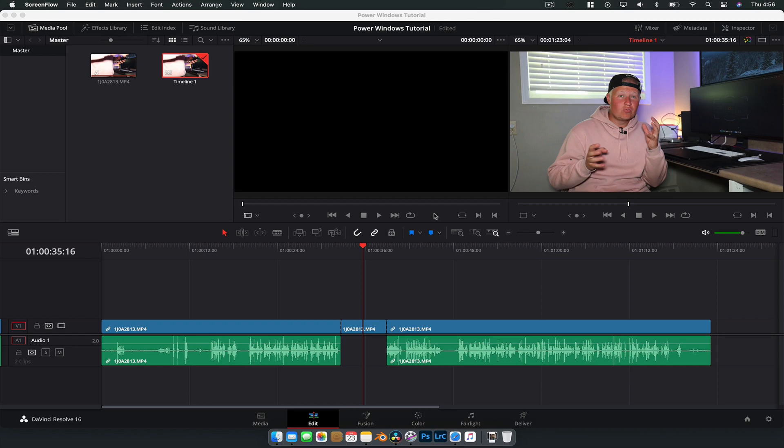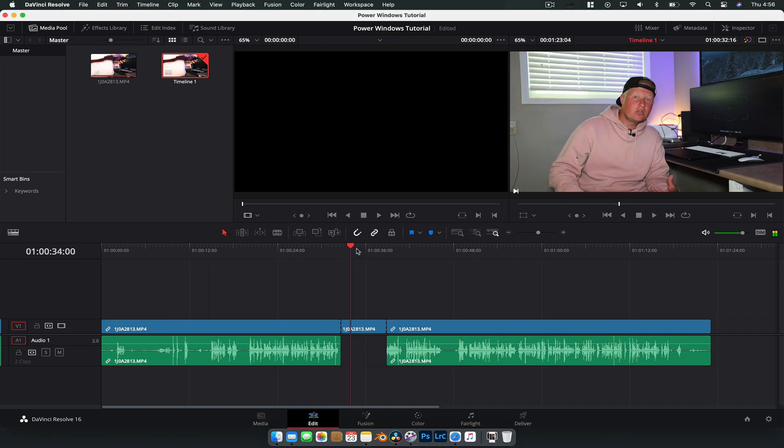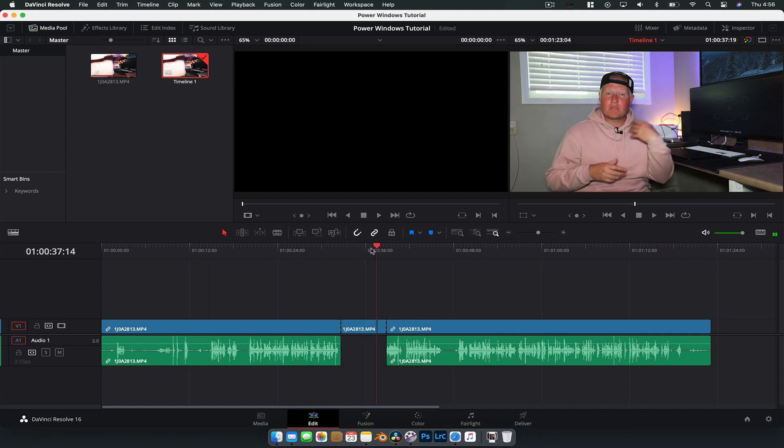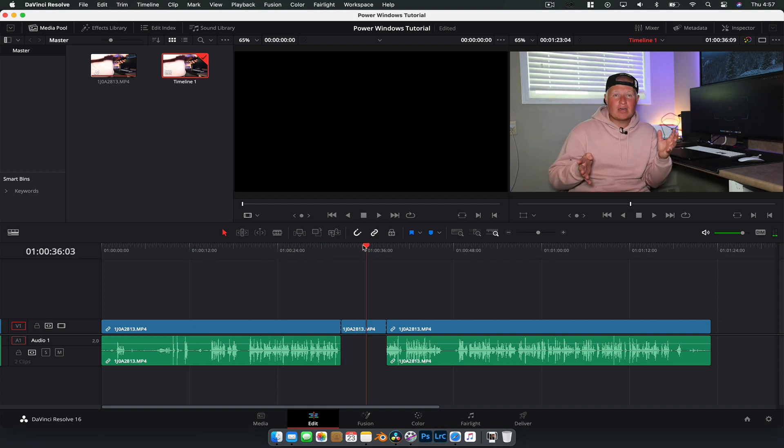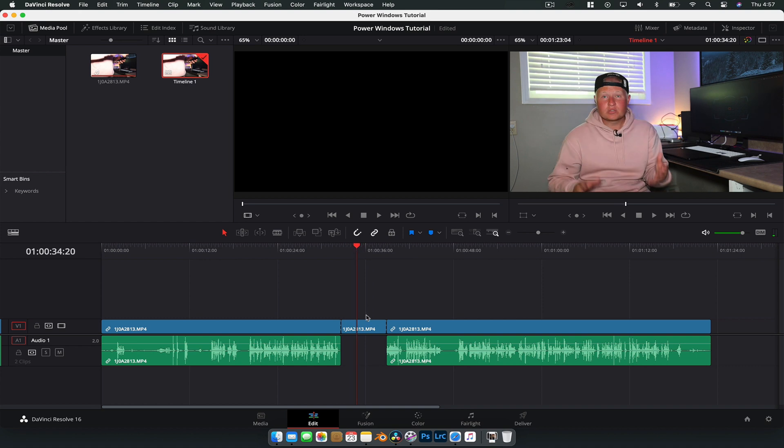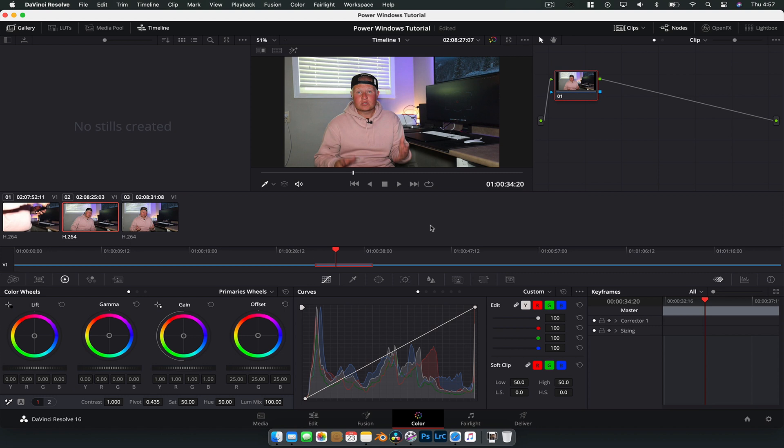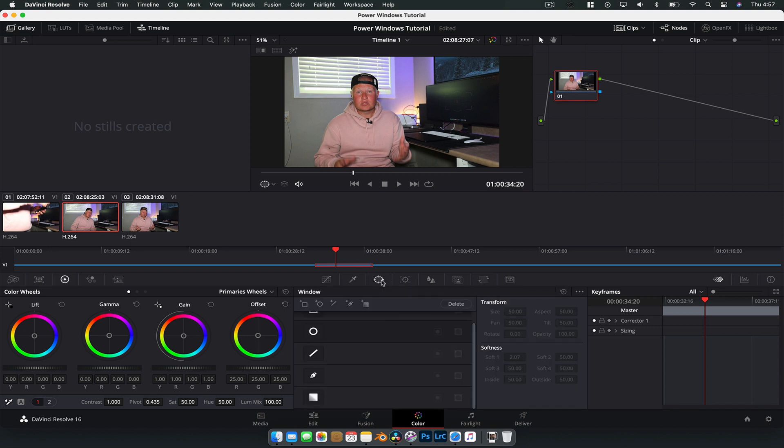So here we are in DaVinci Resolve and I brought some footage down into the timeline and we're just going to use this a little bit here. And so what we're going to do is jump over to the color tab and the first thing we're going to want to do is head on over to this option here which is the power windows tab